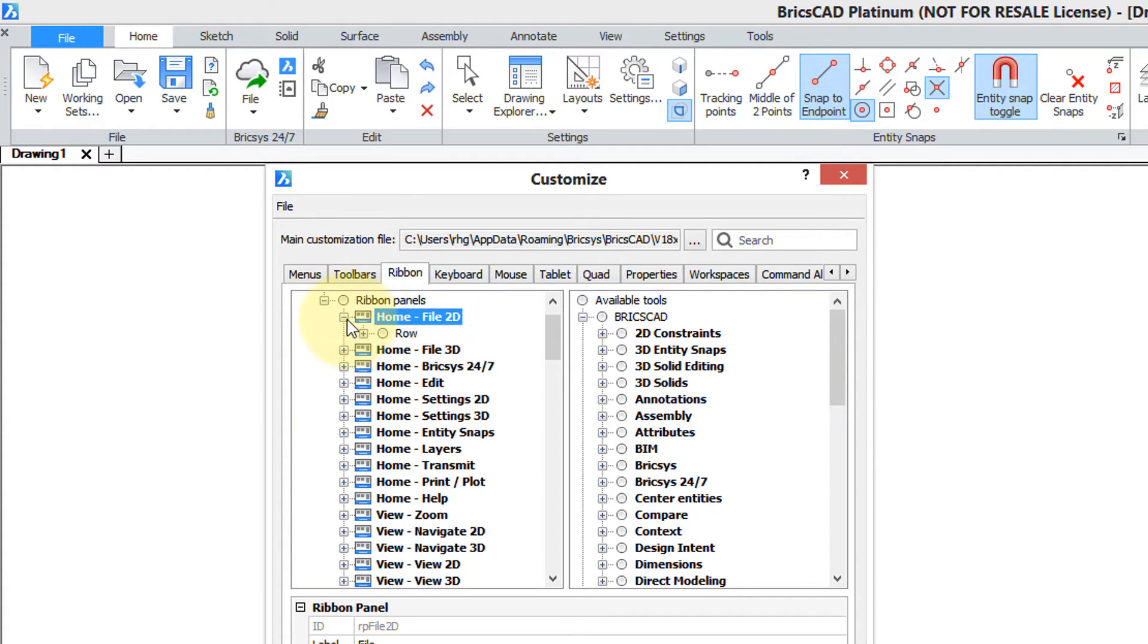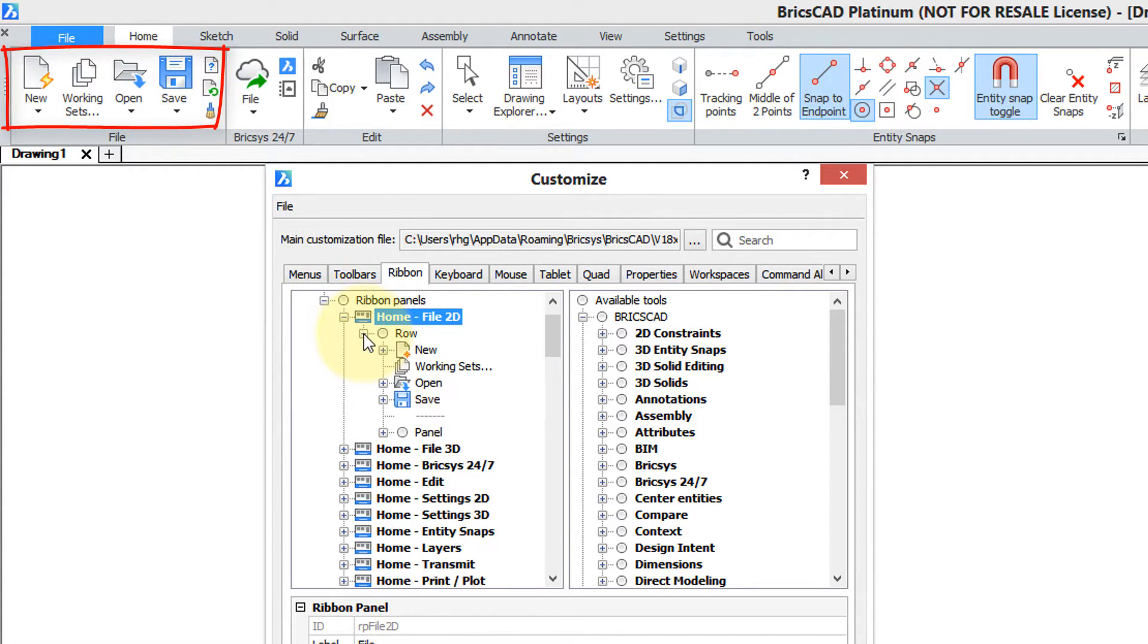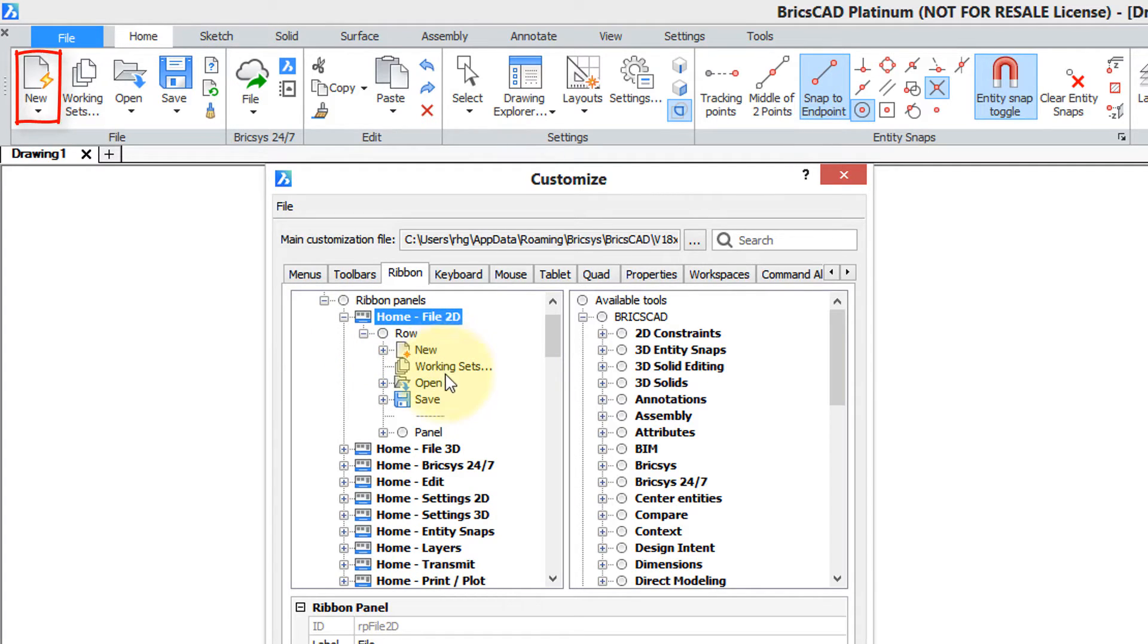Let's open it up and see what's inside. First thing you see is a row so this is the row of buttons here. Let's open up the row and you can see there's the new command, working sets command, open command and so on.